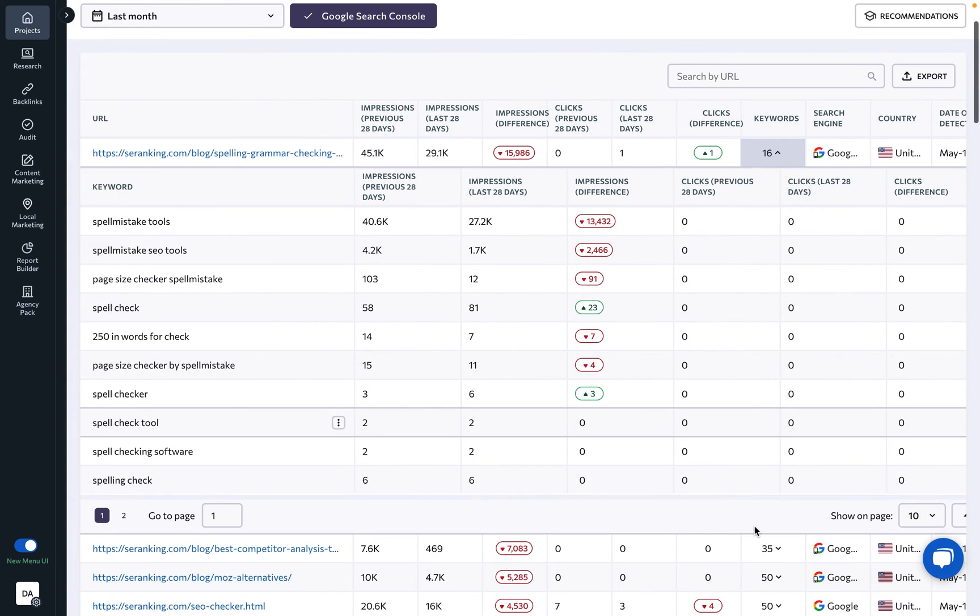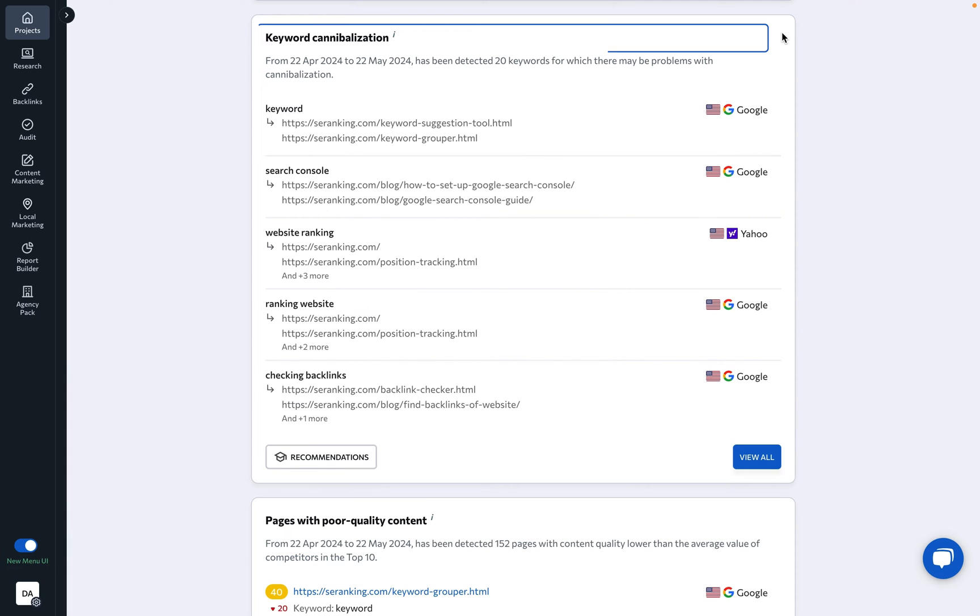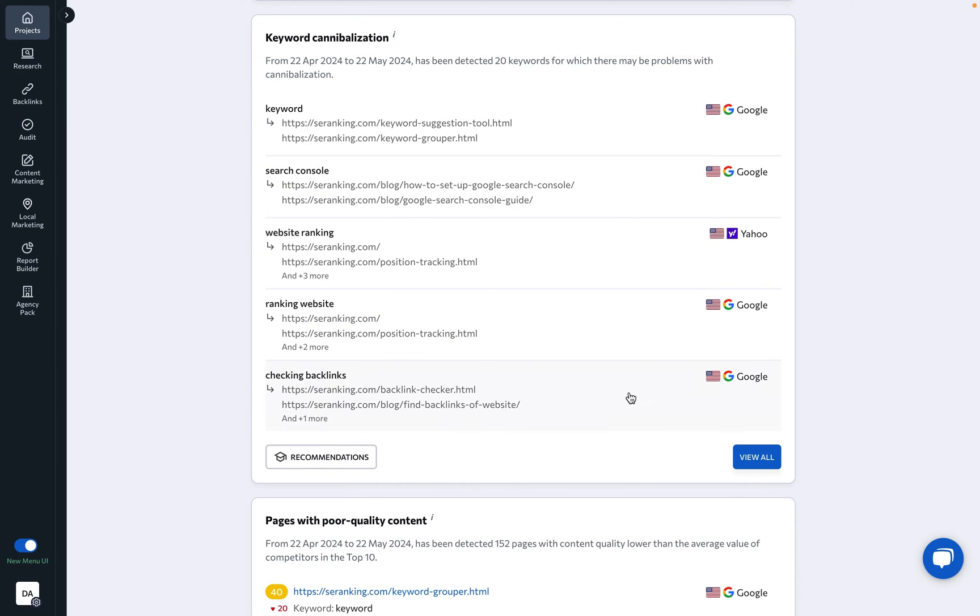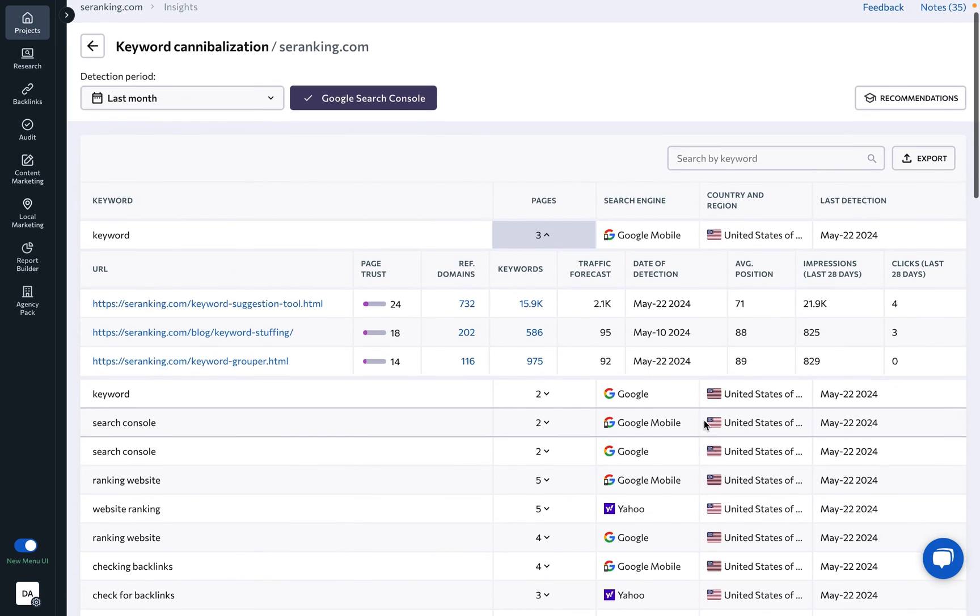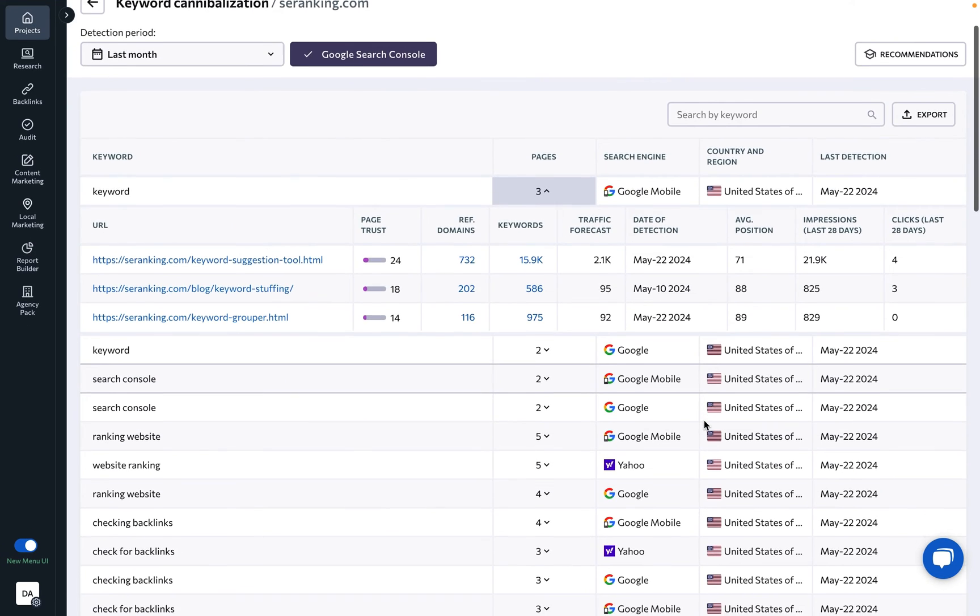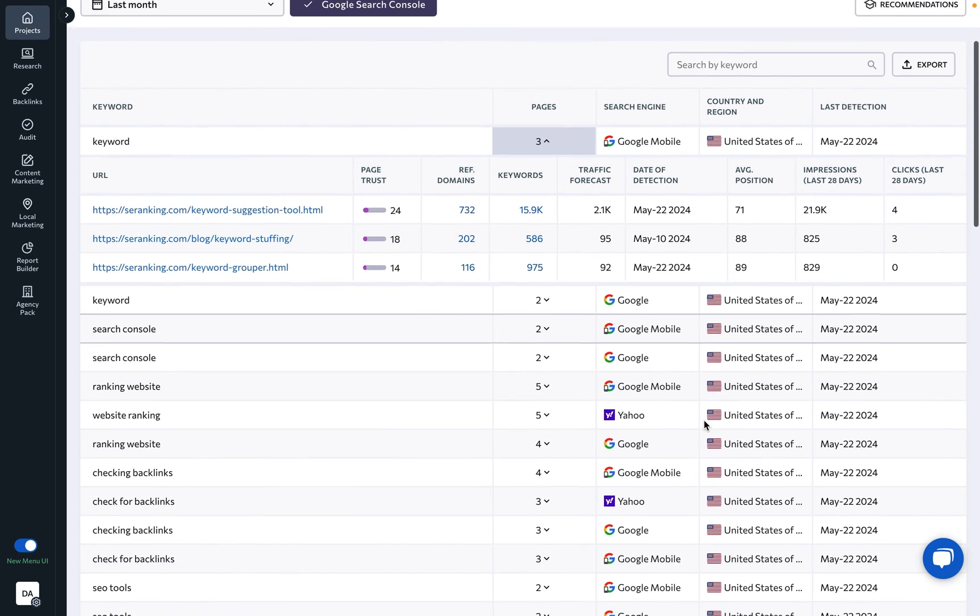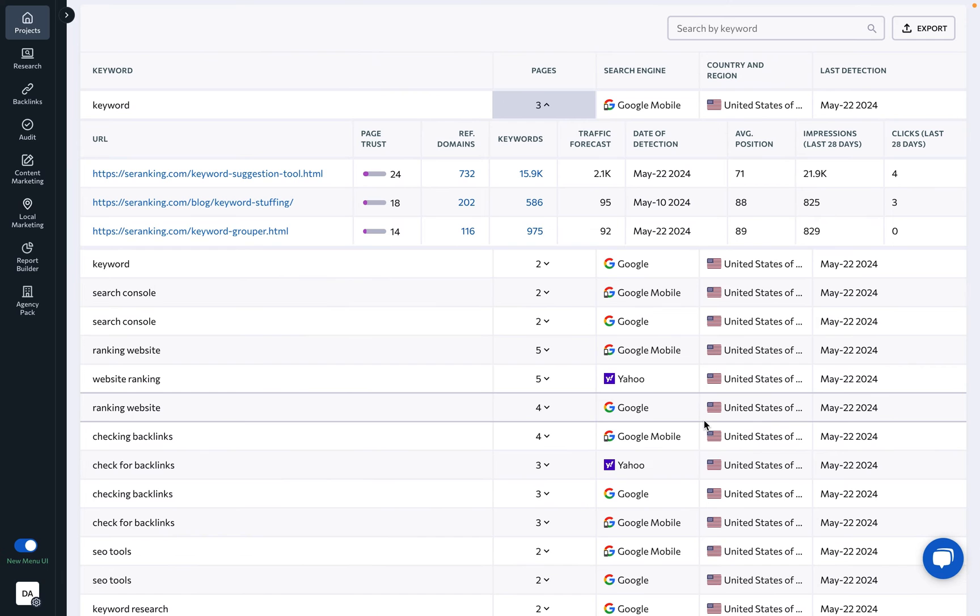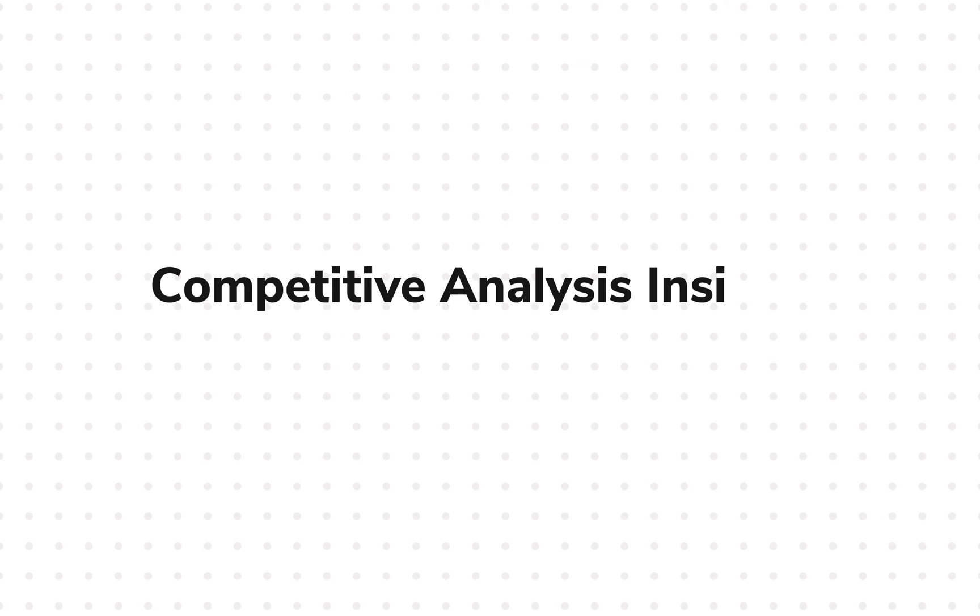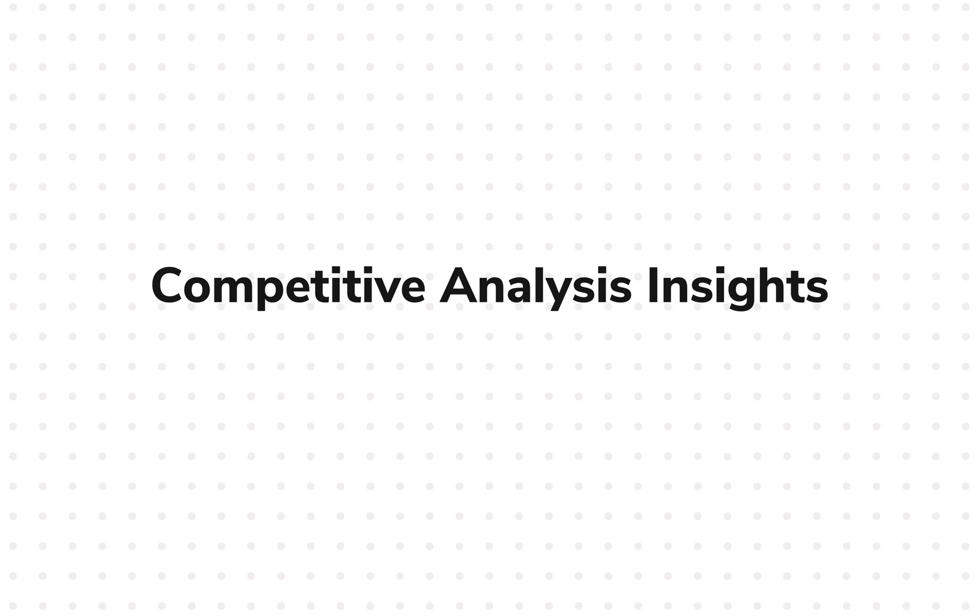Keyword cannibalization: Here you can see which pages of your website are competing for real estate on the same keyword SERP. Cannibalization is in no way good, so be sure to optimize your target page for the main keyword and de-optimize the other ones. Competitive Analysis Insights.